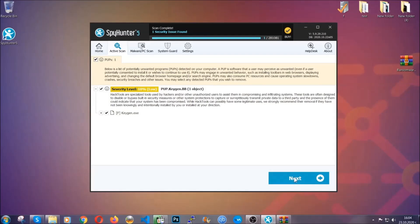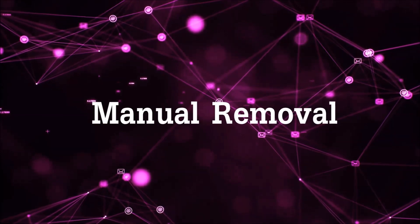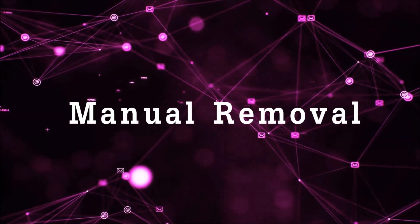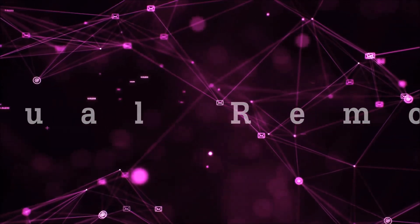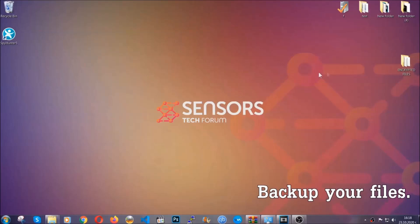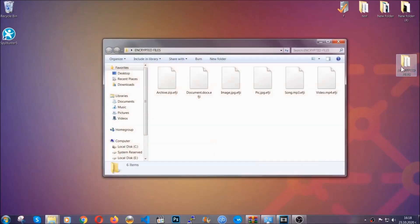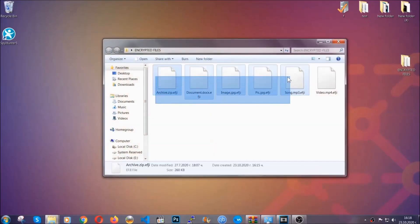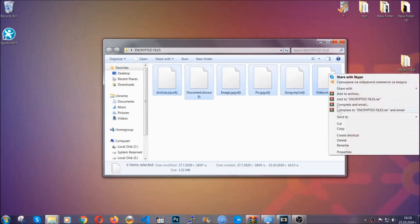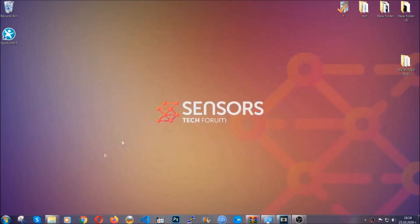Now so much for the automatic removal. Let's get on with the manual removal. For the manual removal, I highly suggest that you backup the encrypted files and that you have some experience with removing threats. What you're gonna do is copy the files to a flash drive or anywhere else on your computer because you never know what's gonna happen.